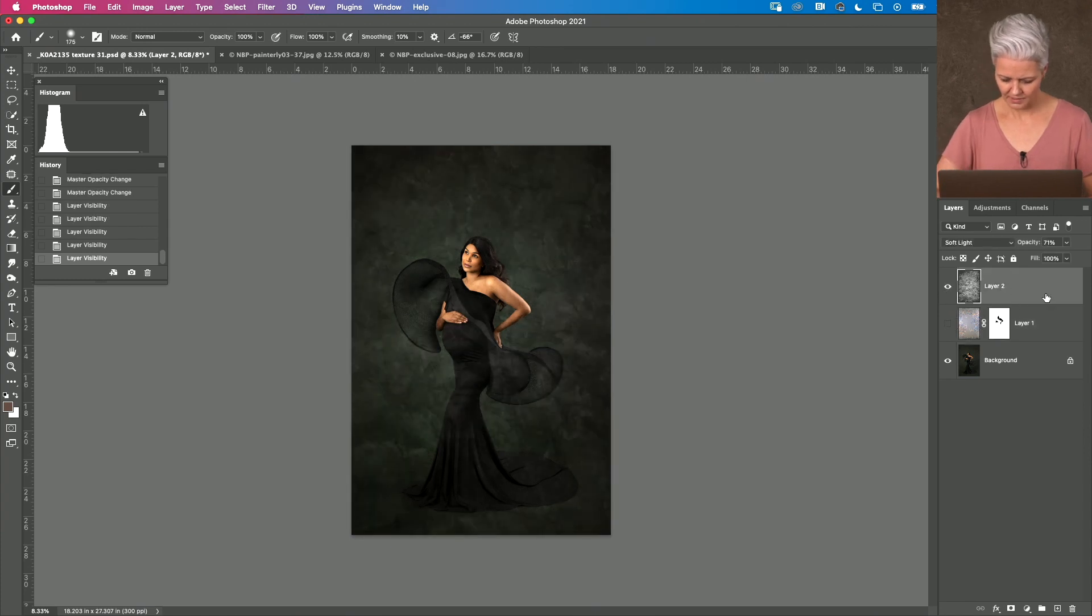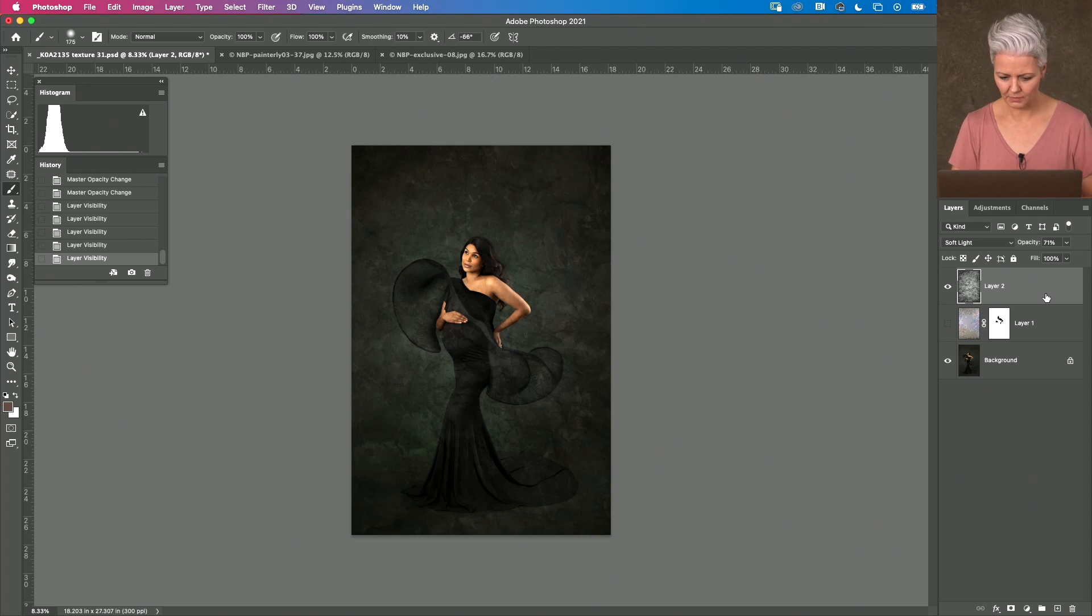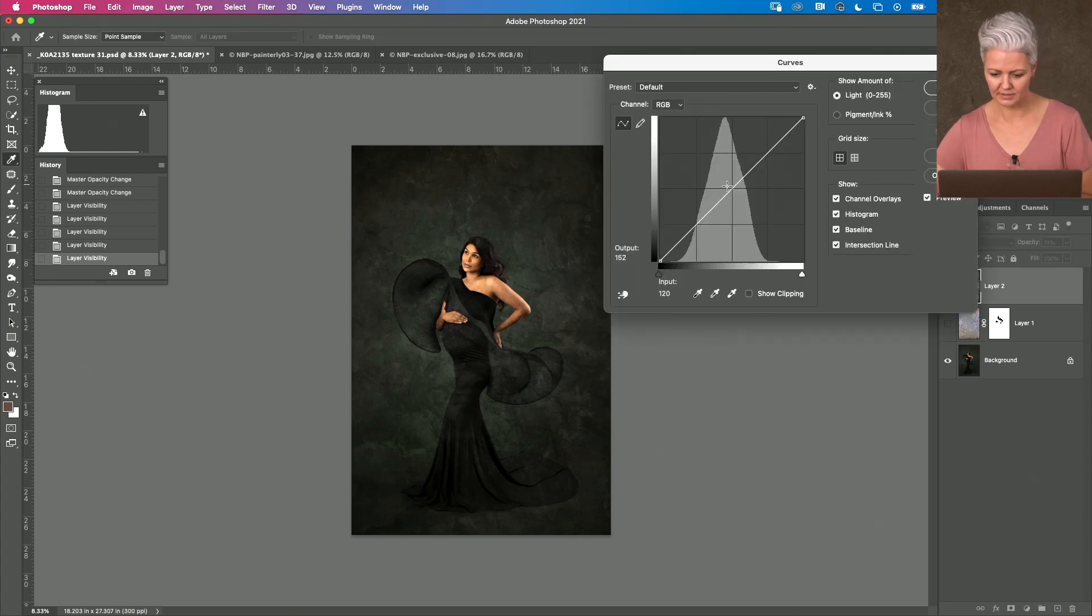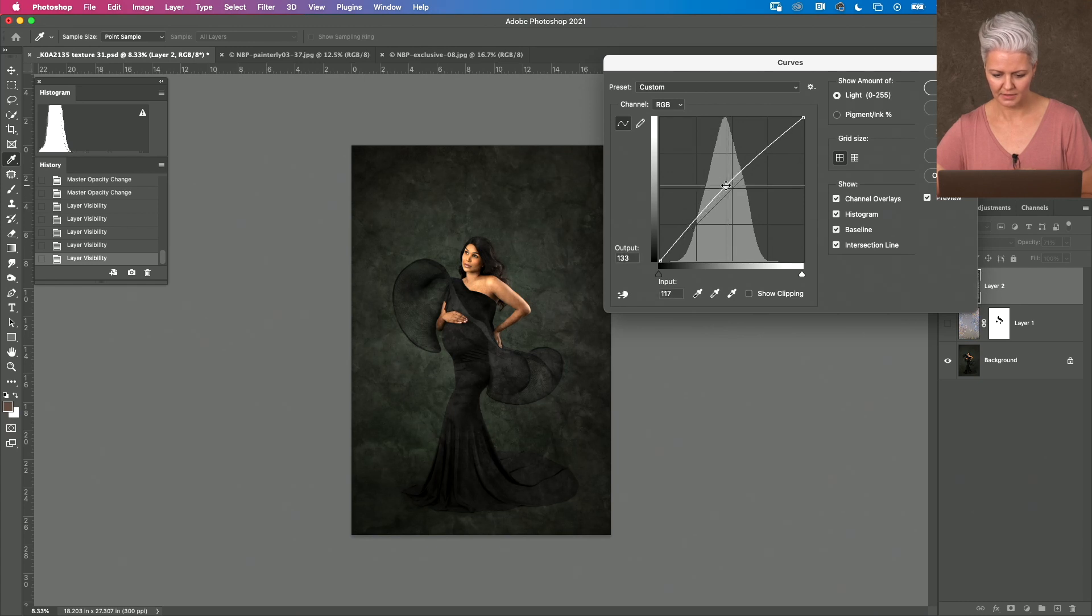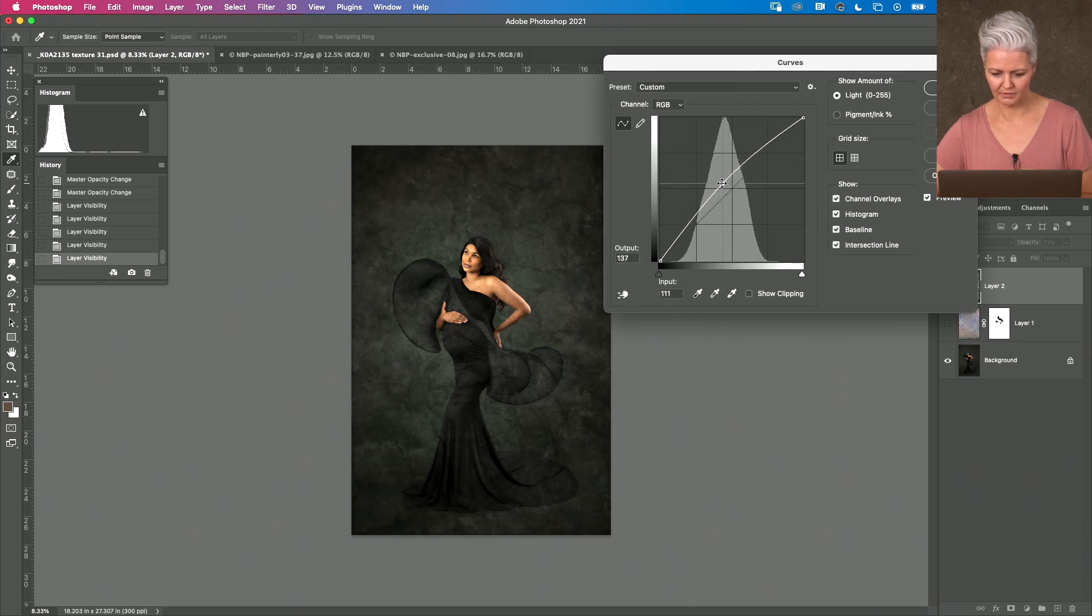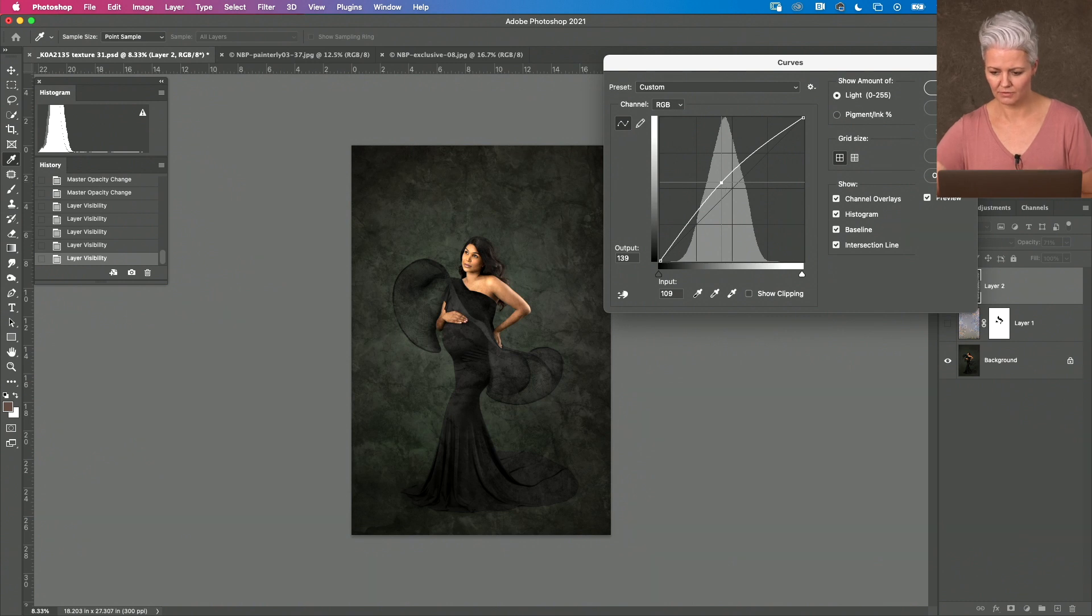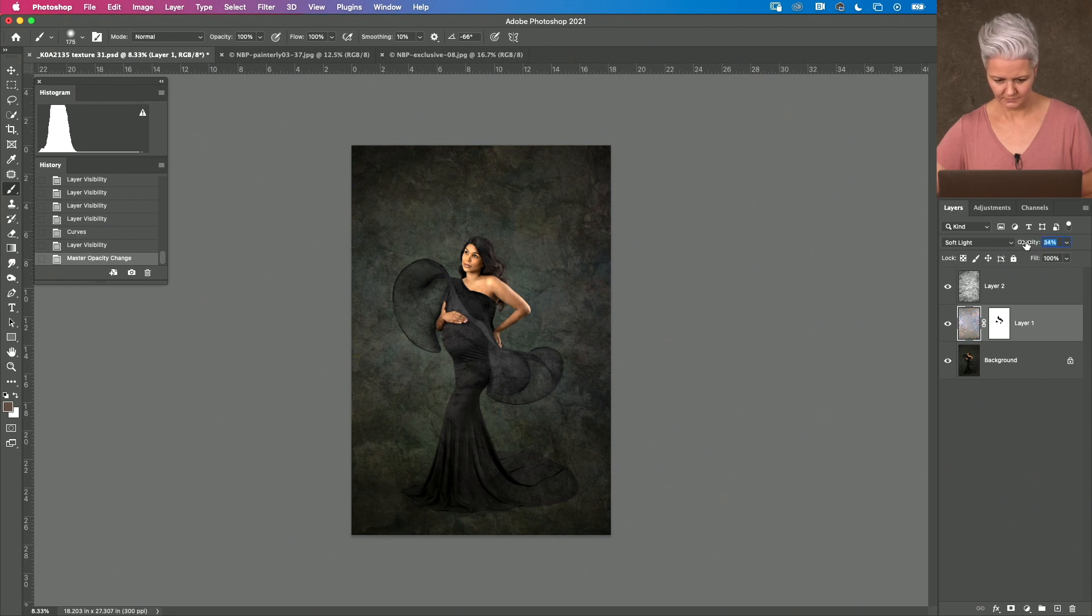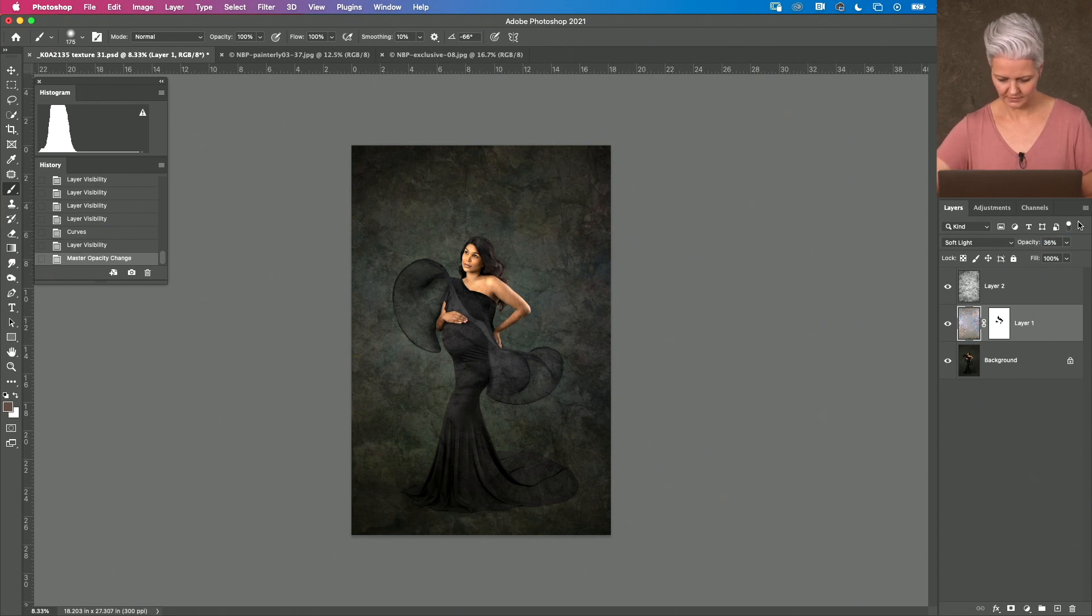now if I want to continue playing with this I'm going to lighten it just a little so I've gone into curves command M and now I'm starting to bring the mid tones of that texture up. Yeah I like that that is very very different